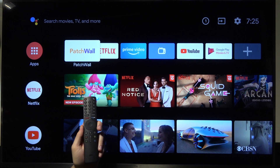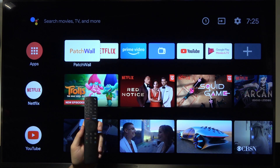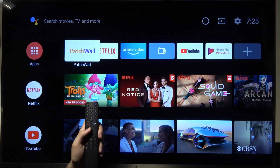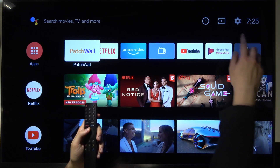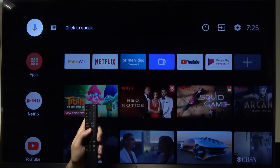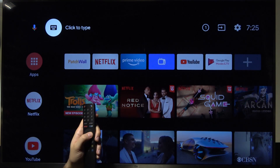Welcome! If you want to set the date and time settings in your Xiaomi Mi TV 4S, first you have to go to the Settings icon in the upper right corner.